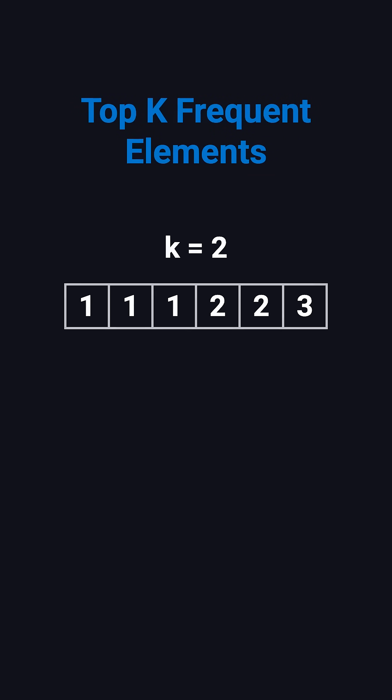Here's the problem. You're given an integer array, like 1, 1, 1, 2, 2, 3, and a number k. We need to find the k elements that appear most frequently.